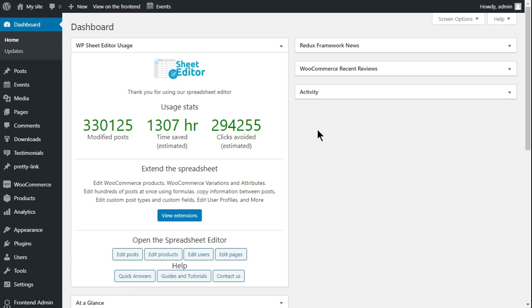That's why we'll show you how to do it using the taxonomy terms spreadsheet. This plugin allows you to edit hundreds of product categories, attributes, tags, and any other taxonomy using a spreadsheet where you can edit values as you do it in Google Sheets or Excel. Also, you can edit thousands of taxonomies using the bulk edit tool. You can download it following the link in the description of this video.